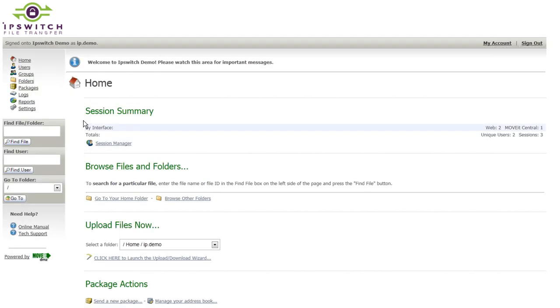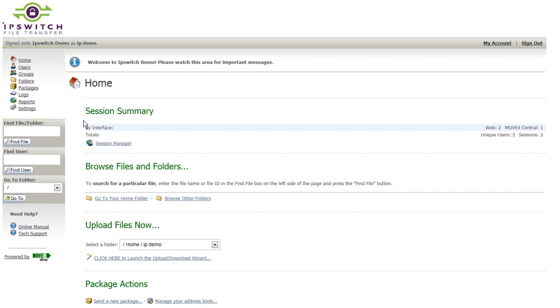If we log on to MoveIt now as an administrator, you'll see that the concepts within MoveIt are immediately familiar. We have users, groups, folders, logs, reports, and settings.